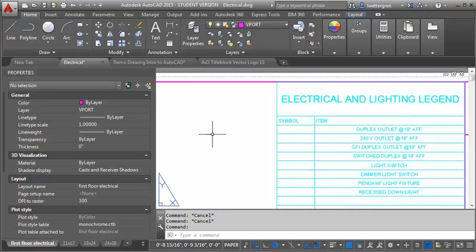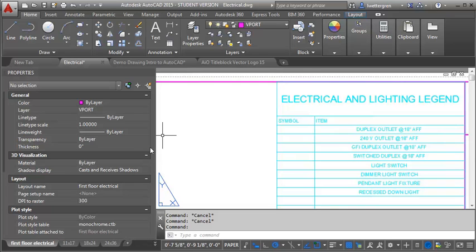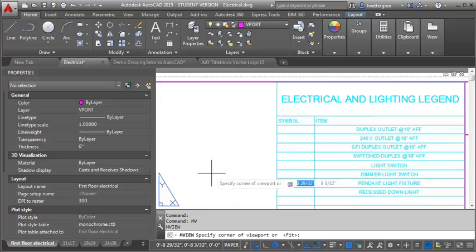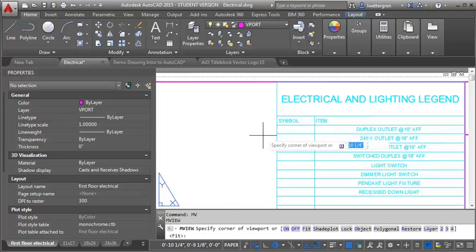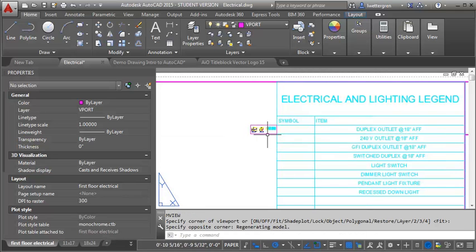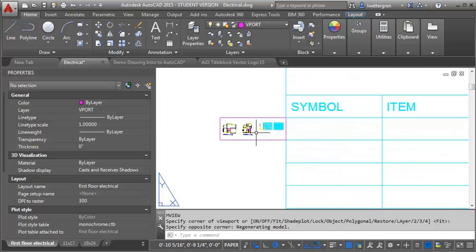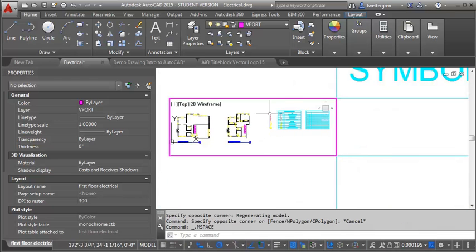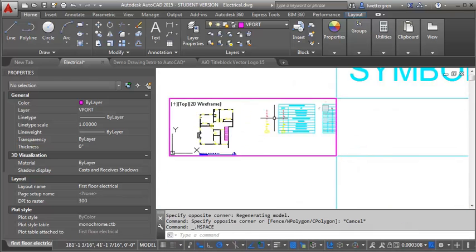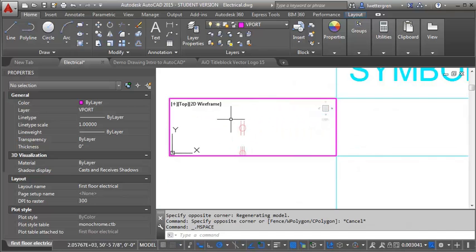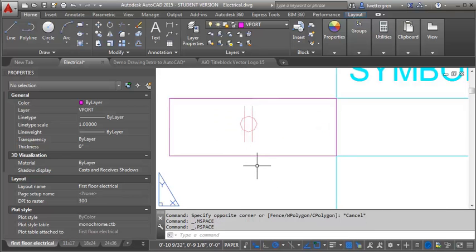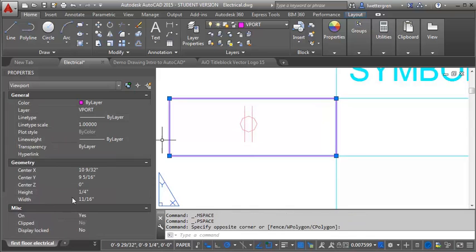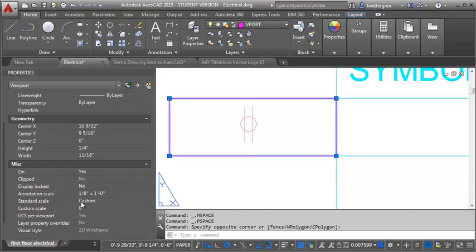And I'm going to create the viewport off to the side here a little bit, because it gets a little bit hard to work right on top of the cell, and select what you want to select. So I'm going to type in mView, and I'm going to try to get it about the same height as a cell, and then what I'm going to do is I'm going to double-click in here to make it active, and I'm going to start to kind of zoom in to get the symbol that I want sort of centered in here. And then I'm going to click out.